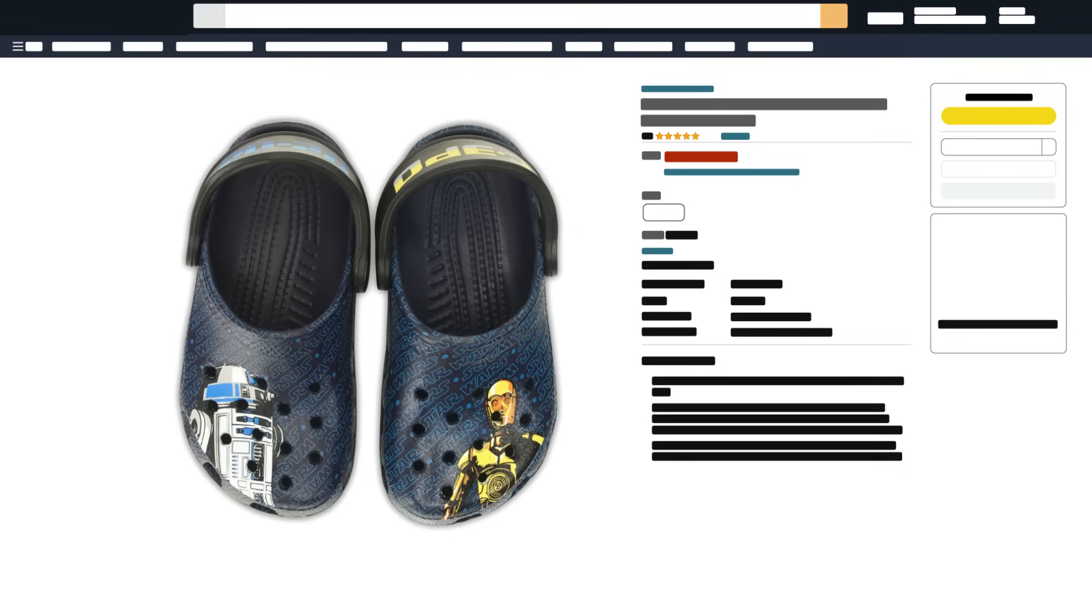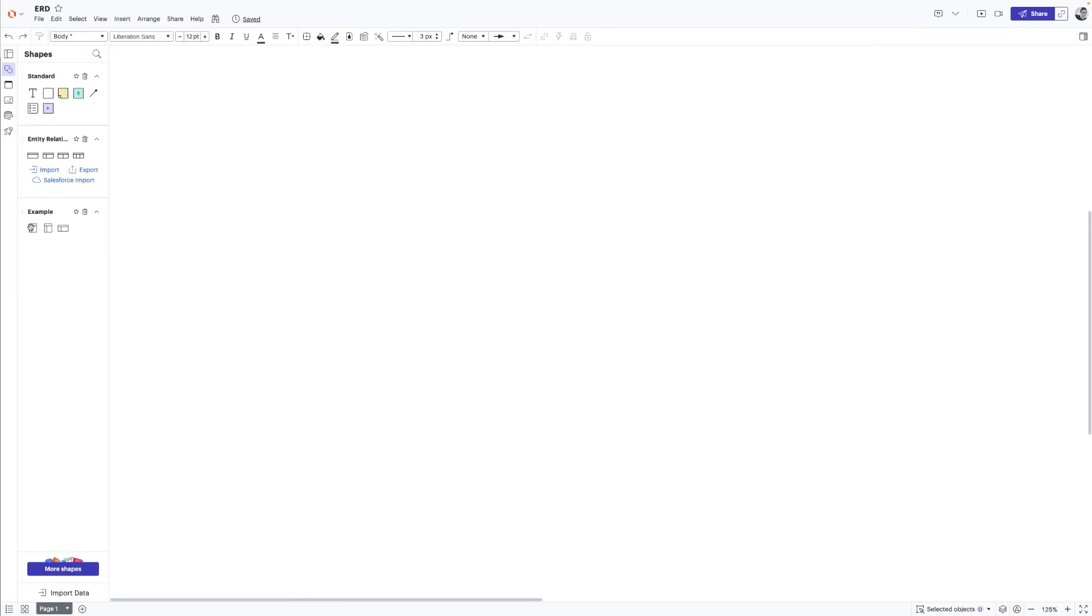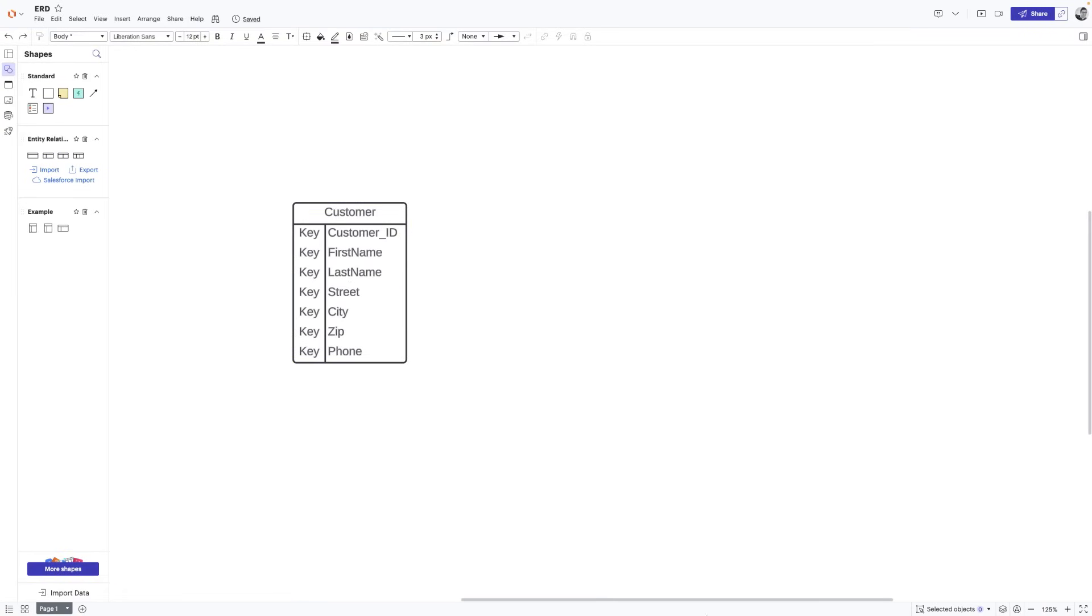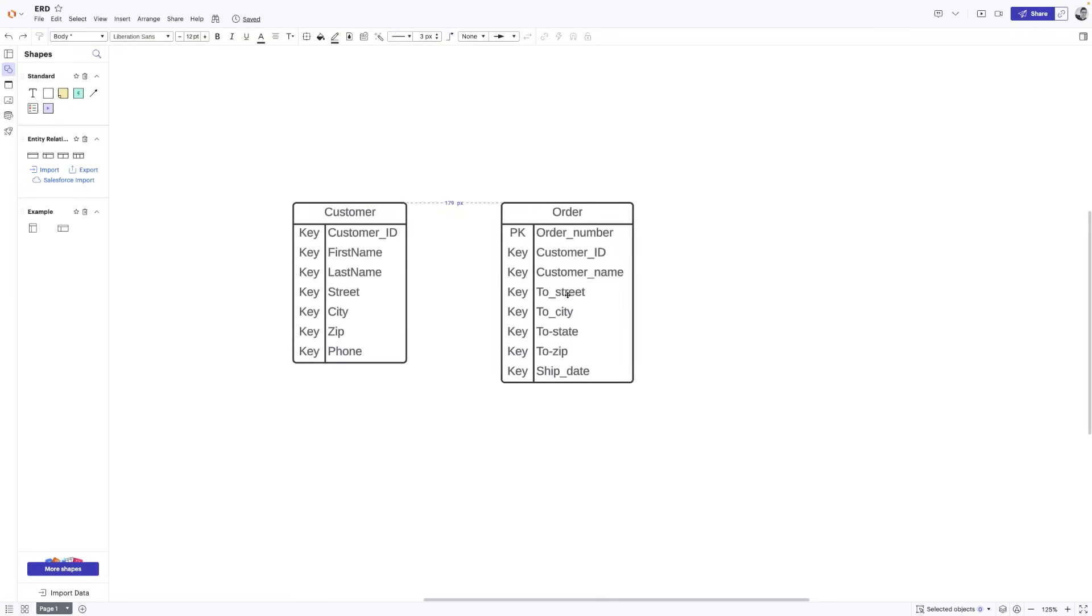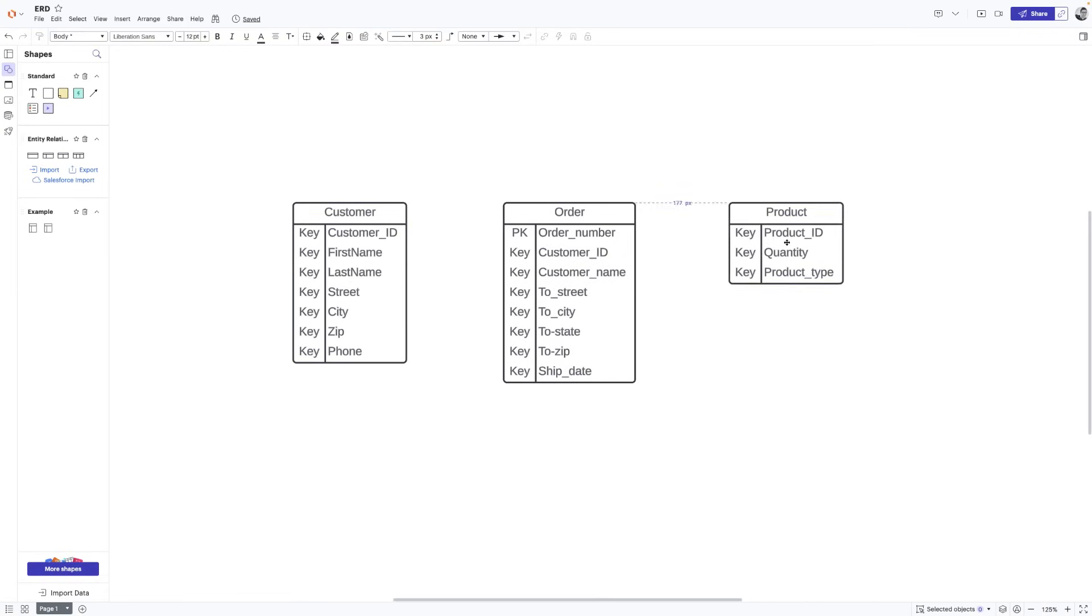For example, if we were to buy something on Amazon, say a rocking pair of Crocs. These aren't the droids we're looking for. An entity could be the customer, the order and of course, our Crocs, the product.